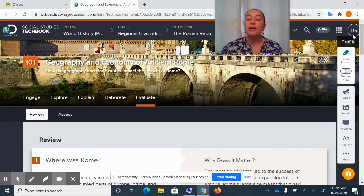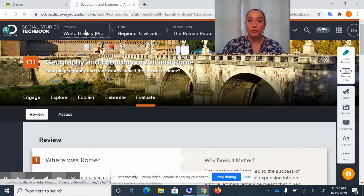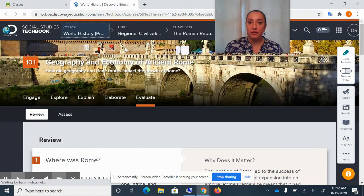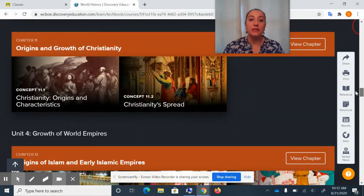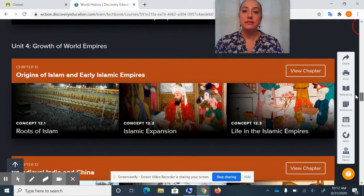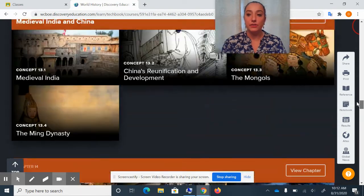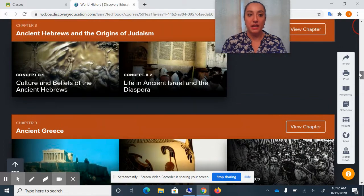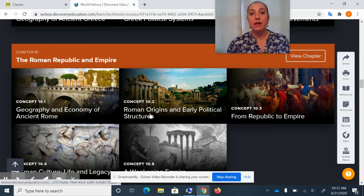But just keep in mind, when you're in the Social Studies Tech Book, you're gonna first search the World History tab. And depending on which unit you're in for history, you might be on Ancient Rome. After that, you might be in the spread of Christianity, Islam, medieval India and China, and so on and so forth. But in this class, you are gonna start on the Roman Republic and Empire.